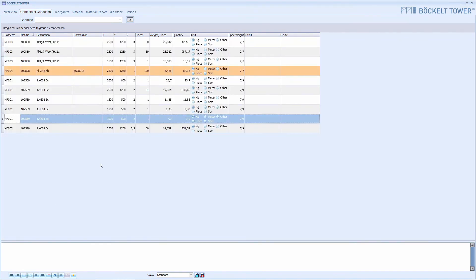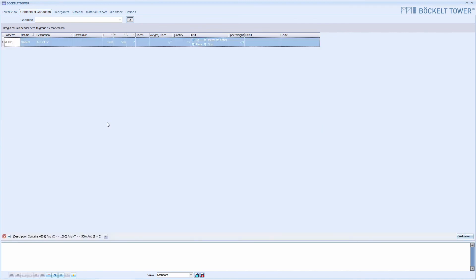Now all positions are displayed again and the line has disappeared. You can use all of these functions in all similar tables in the Beckel Tower software. I have activated the filter again and continue with the example.